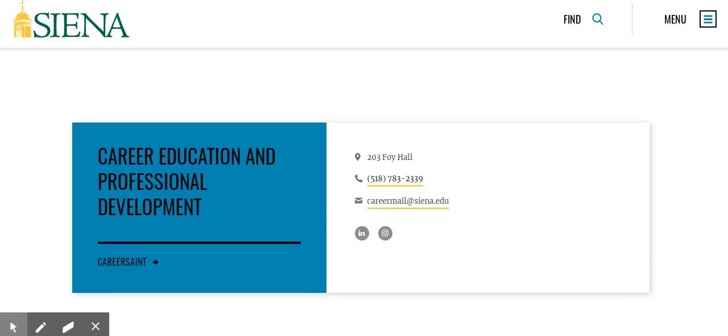The CEPD office is open year-round. We are seeing students and alumni all summer. Currently, with the campus being closed, all appointments are being offered either through video conferencing or phone, but you can let us know which way you would like to set up that appointment.